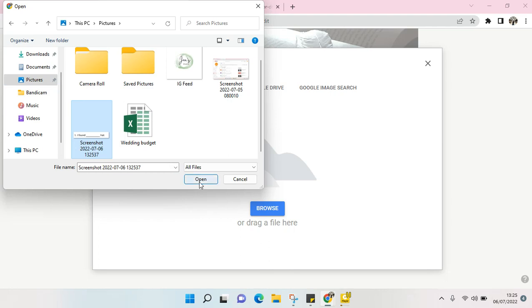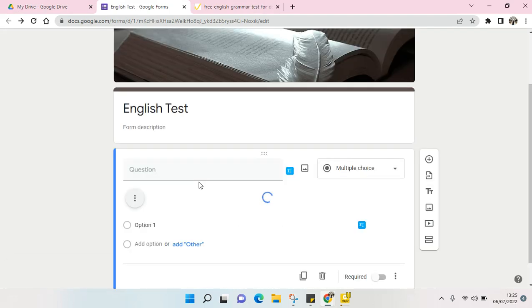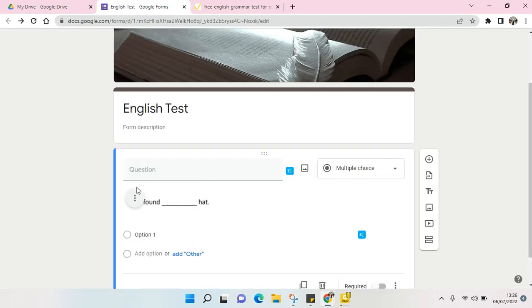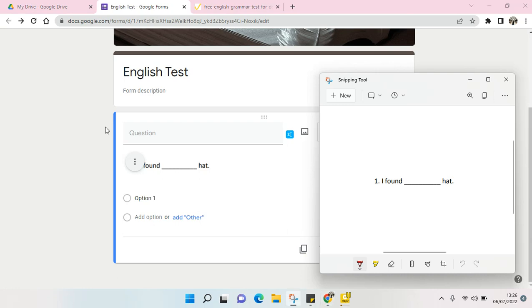So here it is, the question has been added into your Google Form. That is how you can use snipping tool in your Google Form.